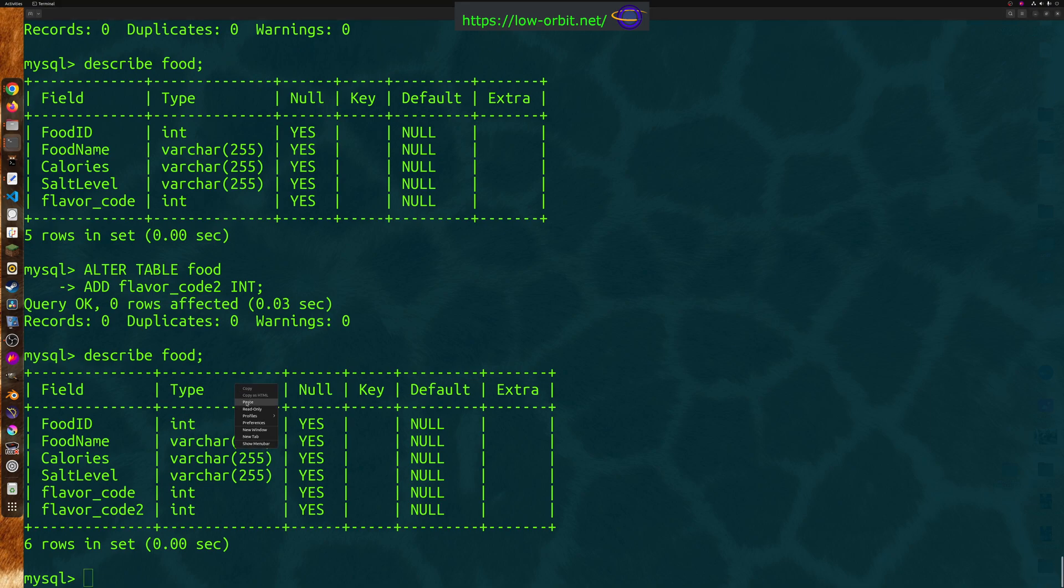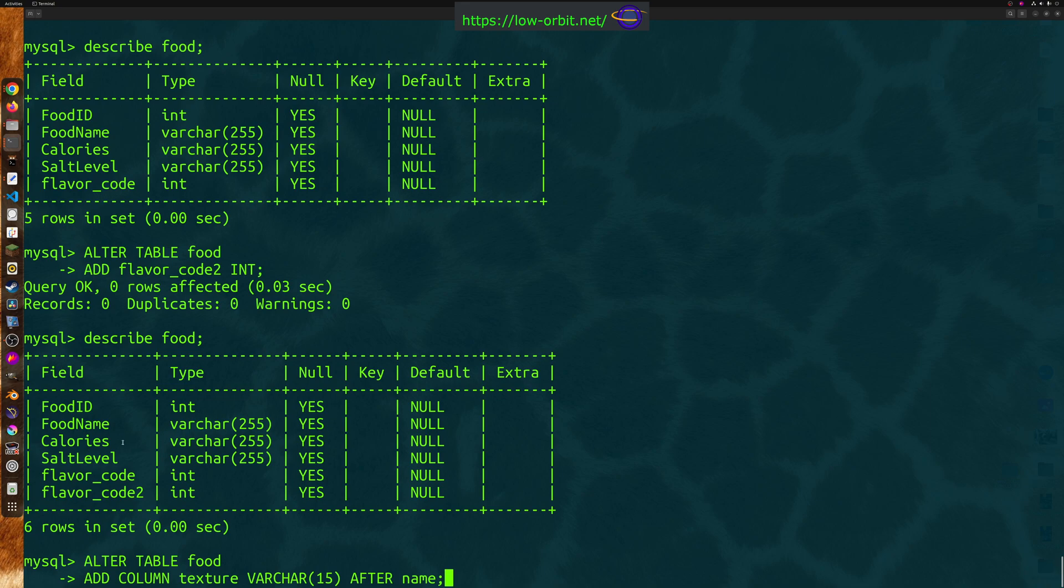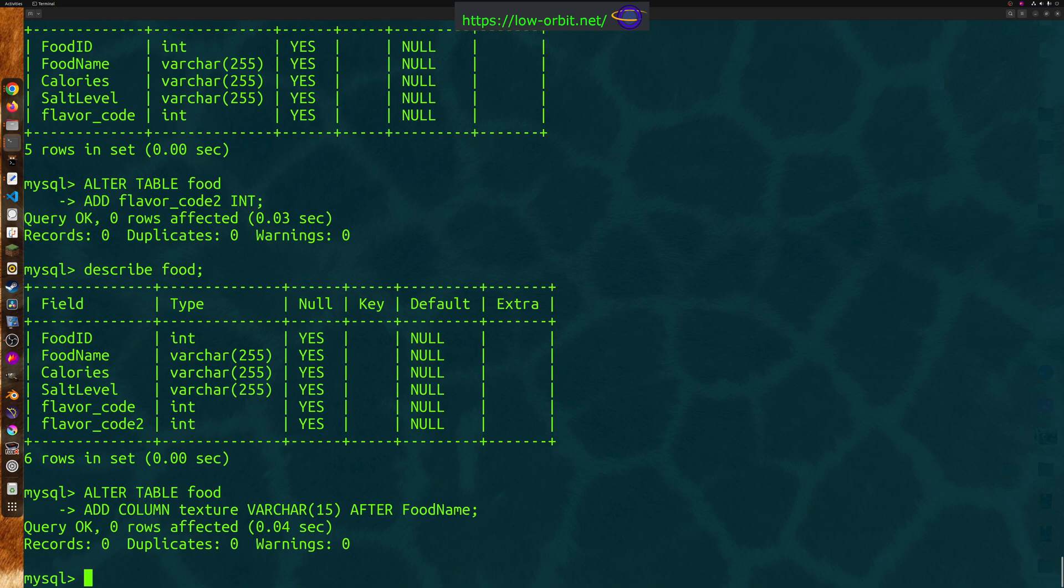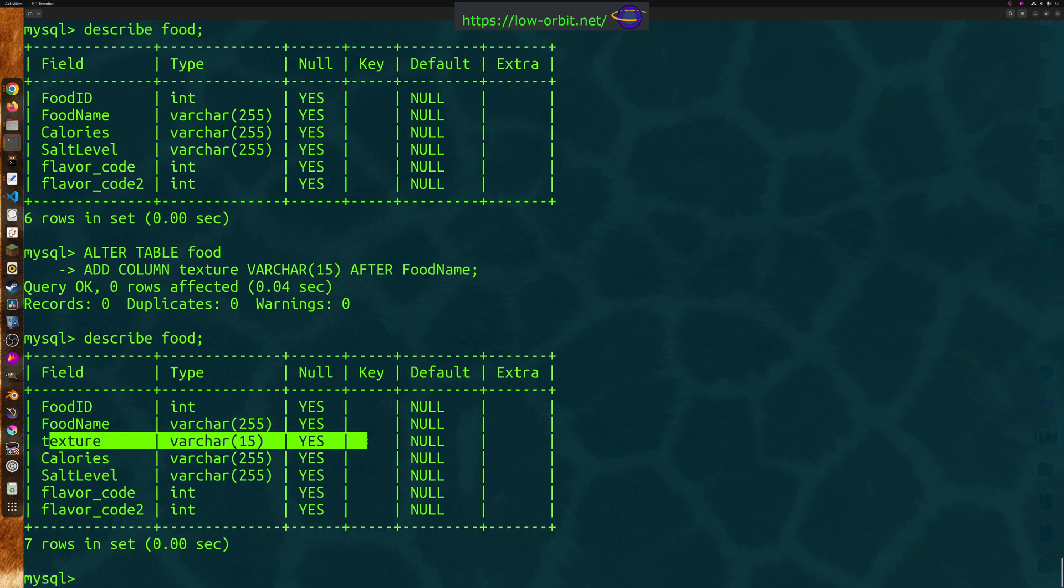So take this, for example. You can alter table, add column texture. We're adding a new column called texture. It's going to be a varchar in this case, instead of an int. And we're going to say after name. So it's going to come after the, you know what? I'm going to have to change that. I didn't use the word name. So we can say after food name right here, right? And now when we describe our table, see texture was added, varchar 15 was added right after food name.